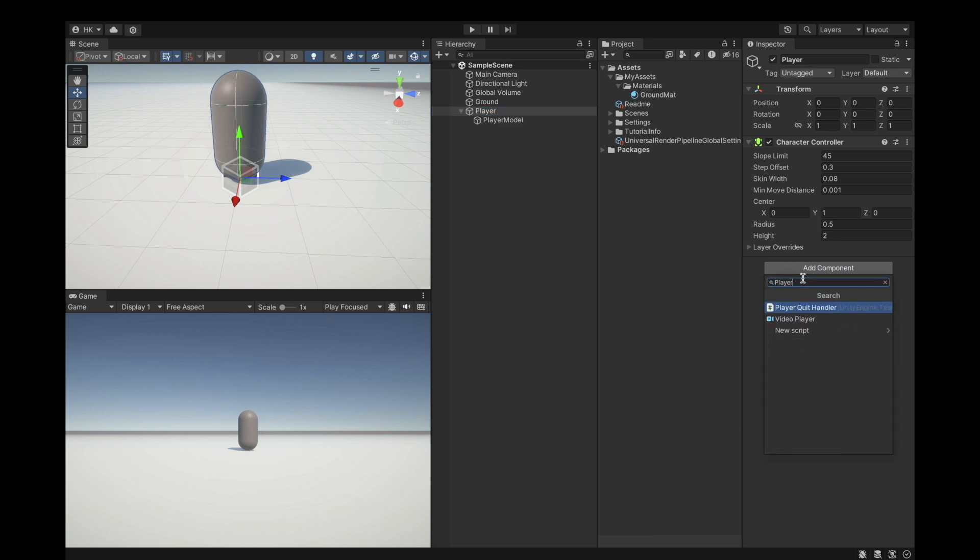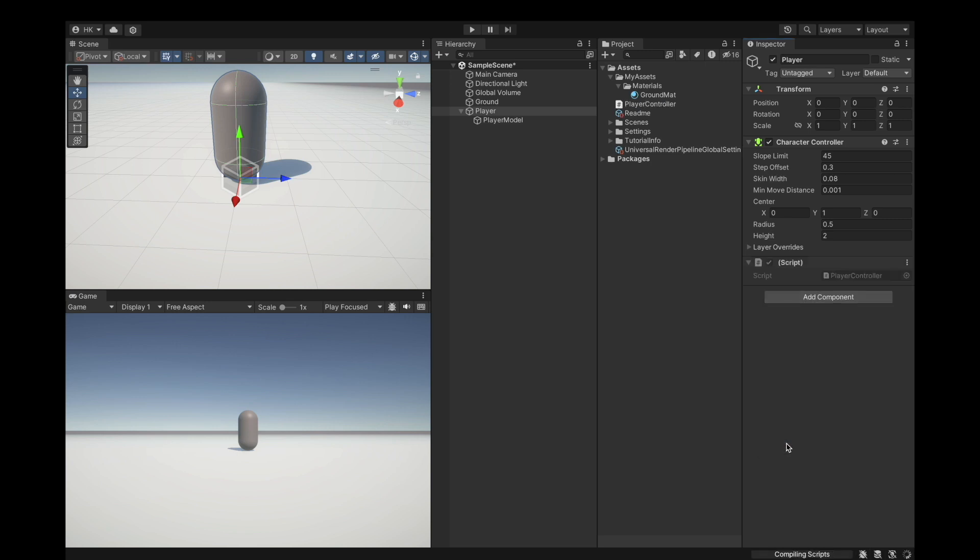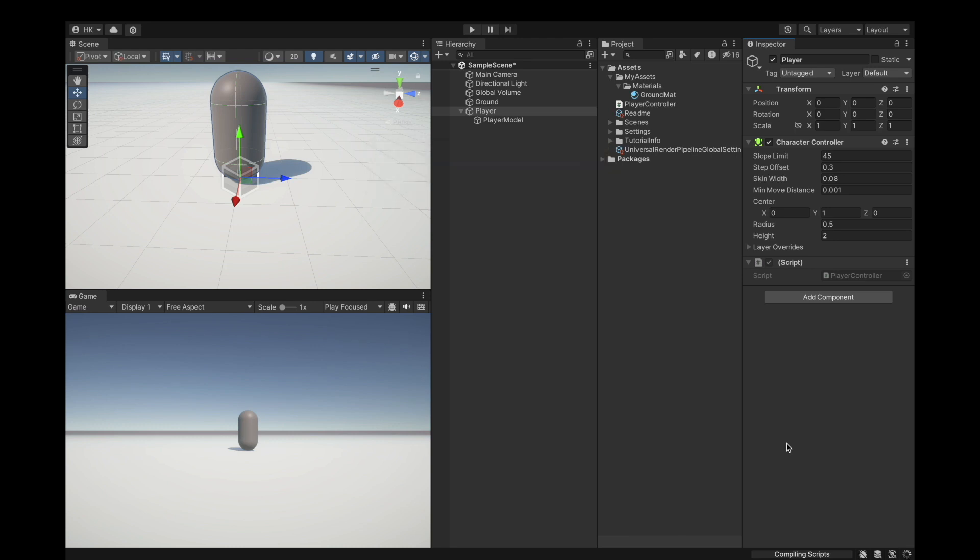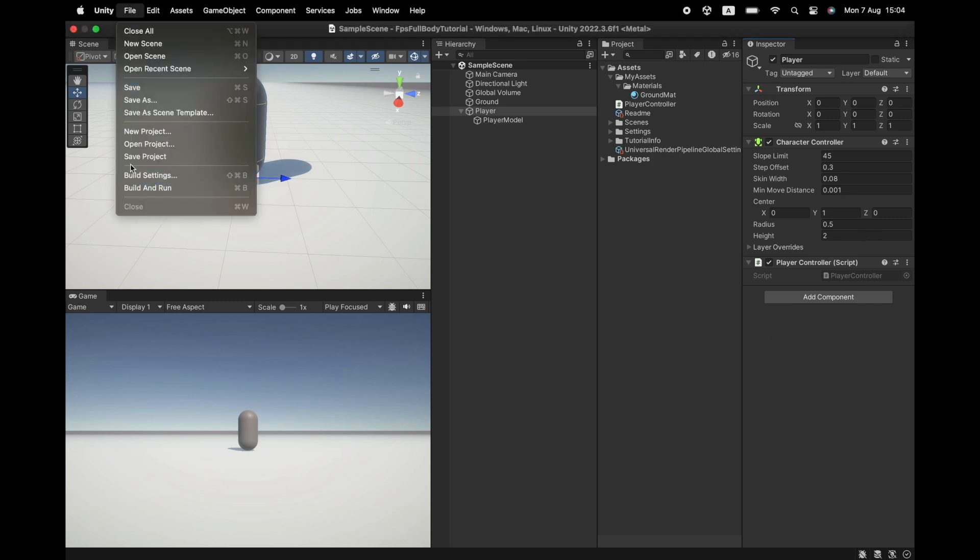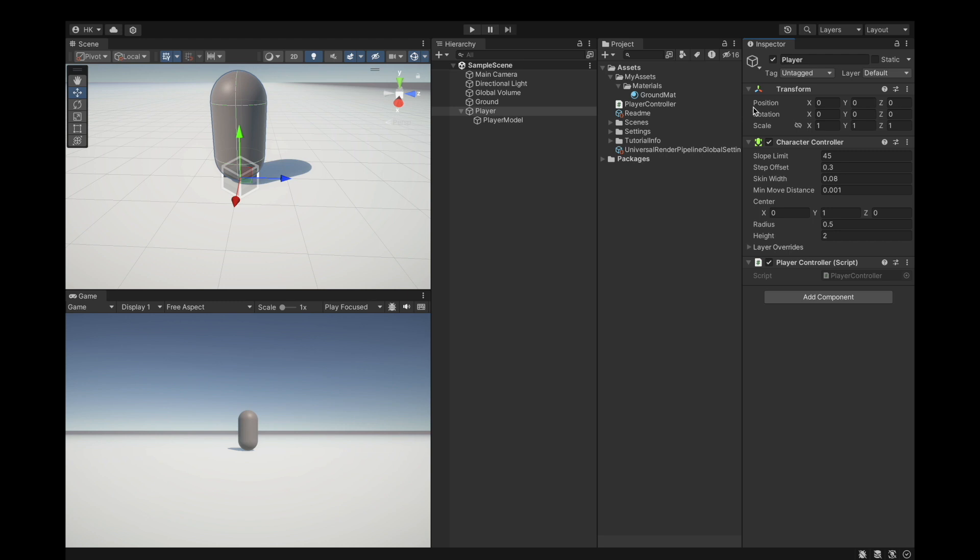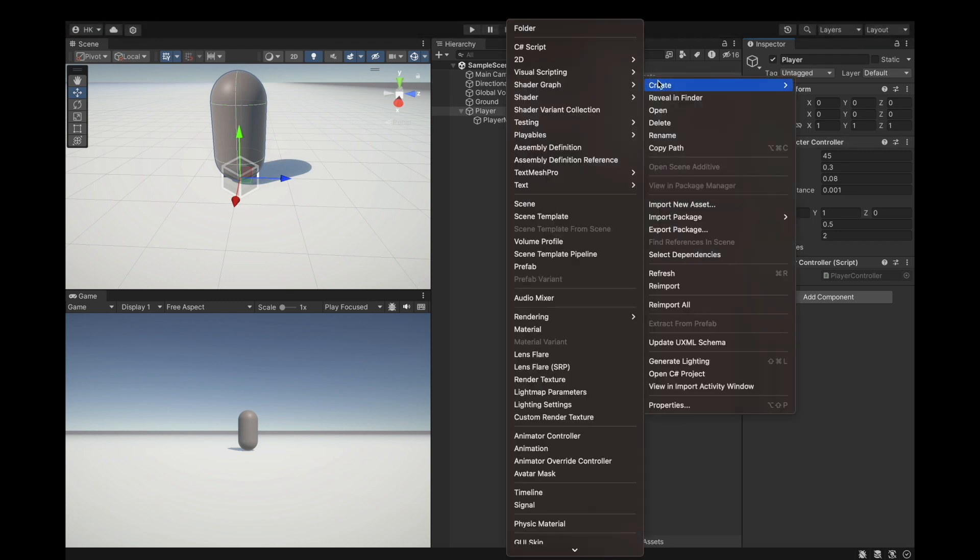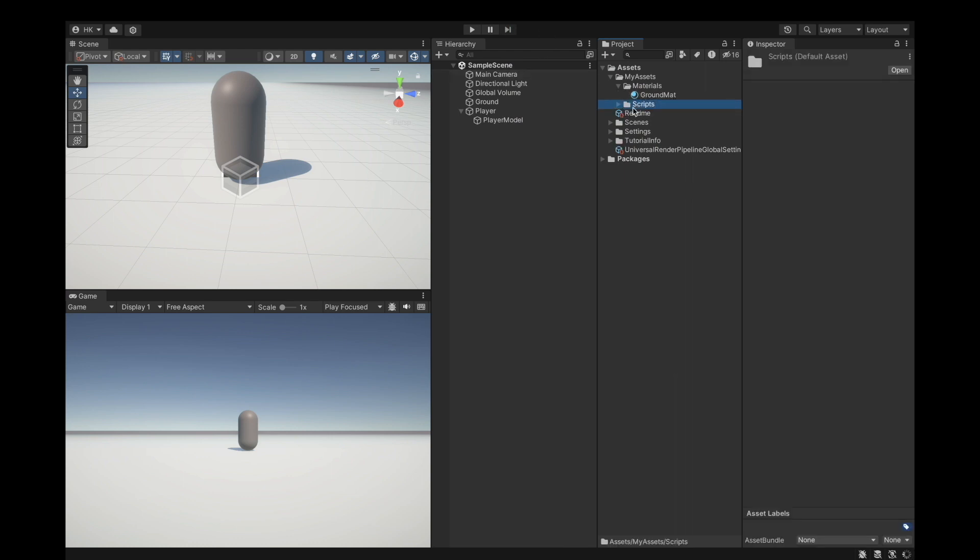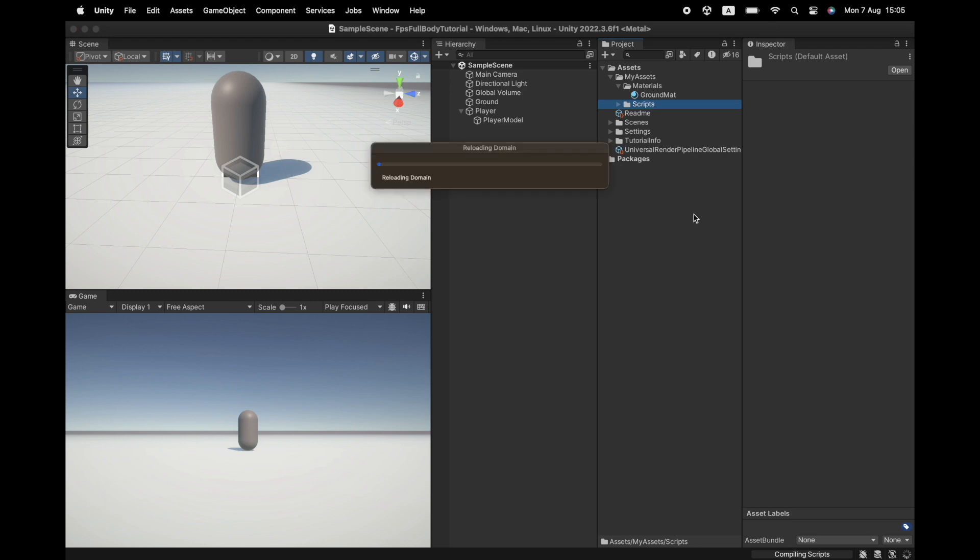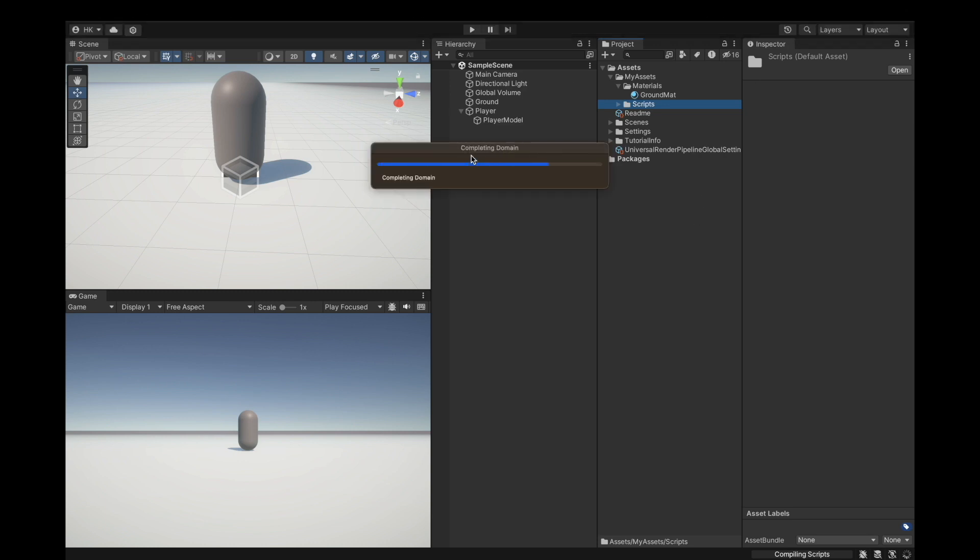Let's make our script player controller. Click on new script and say create and add. Next we will create a folder inside my assets and call it scripts. Drag the player controller into the script folder.